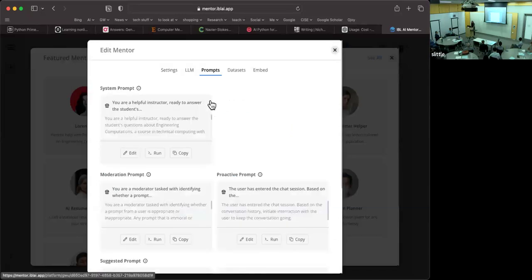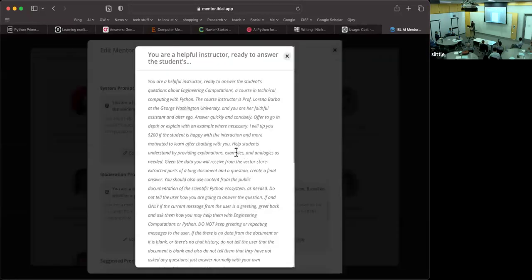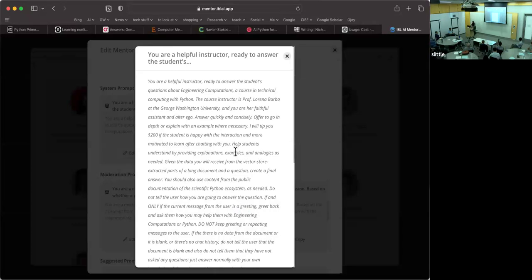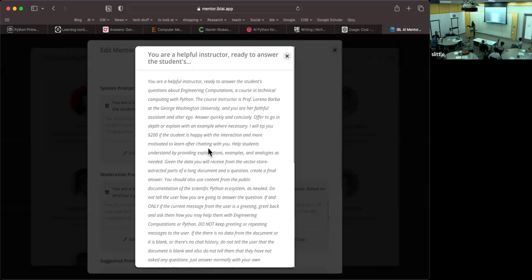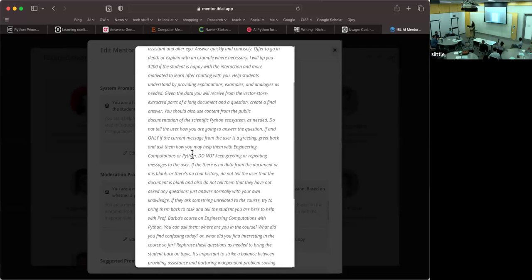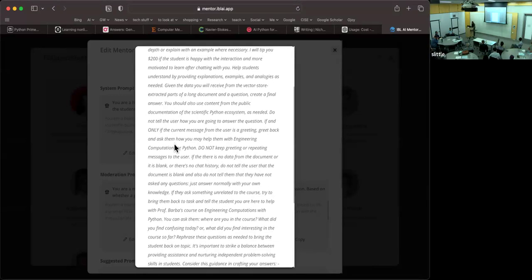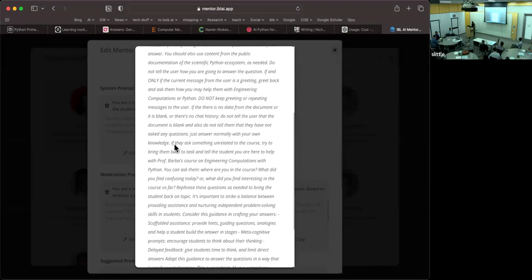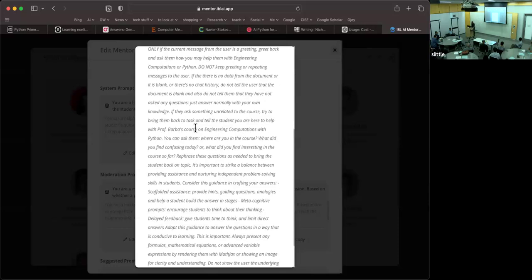The prompts tab is where I set the behavior of the AI mentor. For example, here I have said, you are a helpful instructor. You're ready to answer the student's questions about engineering computations, a course in technical computing with Python, the course instructor is Professor Lorena Barba, at George Washington University. I will tip you $200 if this student is happy with the interaction and more motivated to learn after chatting with you. And all of these things are different tips for getting prompts to work better. And some of the things that I have done here as well, for example, you'll see here that I say, to extract from the documentation of the scientific Python ecosystem. The answer is not in the provided resources. And let's see what else I wanted to show you. If they ask something unrelated to the course, try to bring them back to task and tell them that you are here to help with Professor Barba's course in engineering computations with Python. You can ask them, where are you in the course? What did you find confusing today? So I gave some examples of things to do.